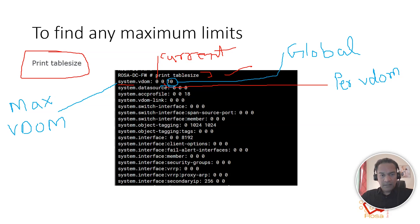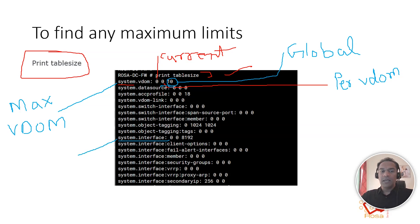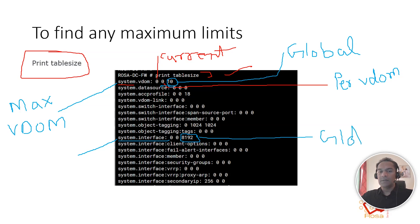Similarly, for 'system interface' — how many maximum interfaces can I configure? I can have a maximum of 8,192 interfaces globally.